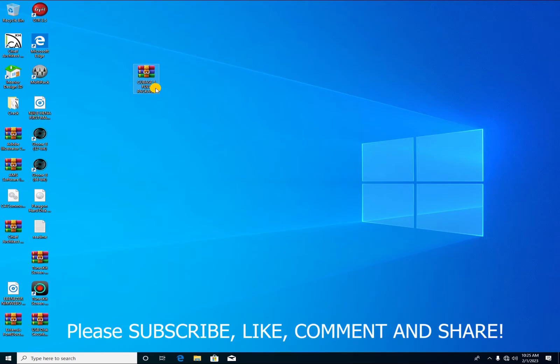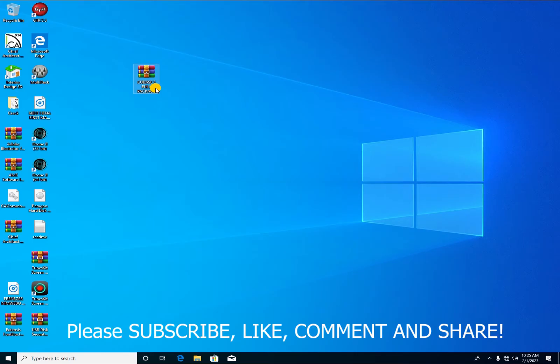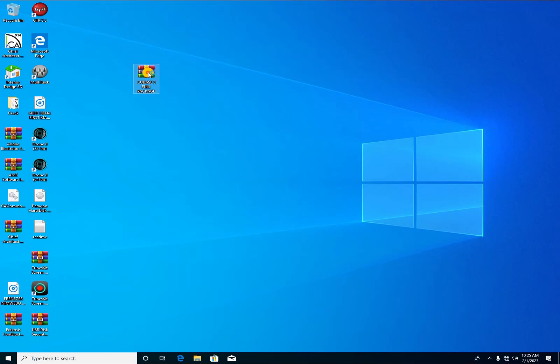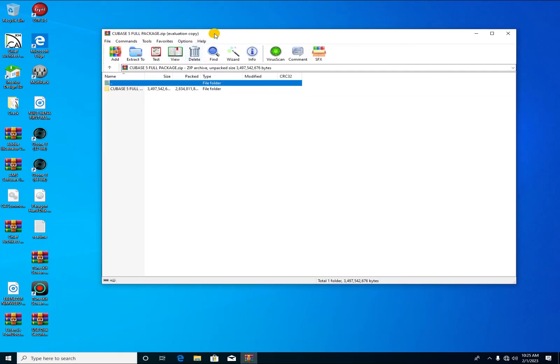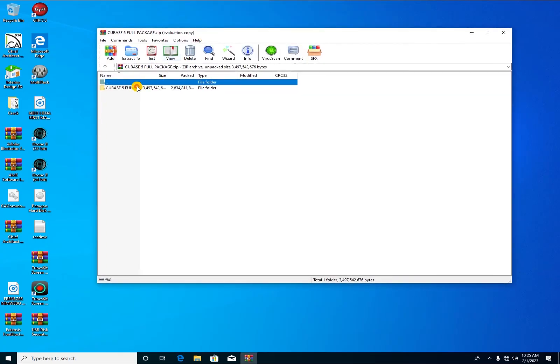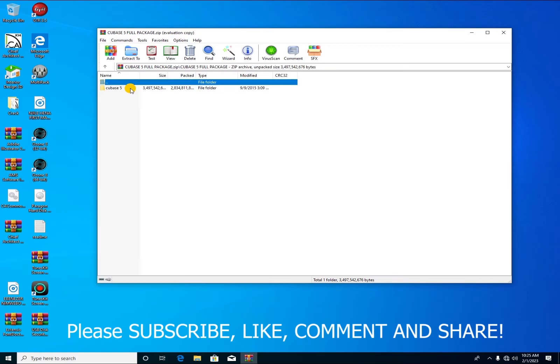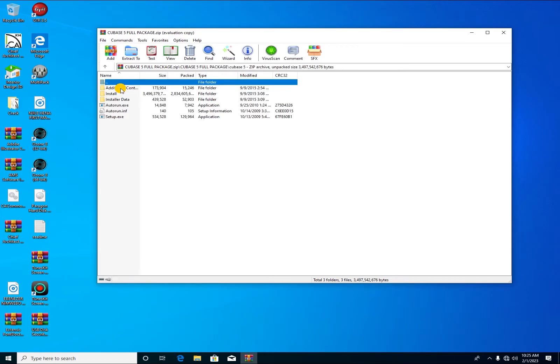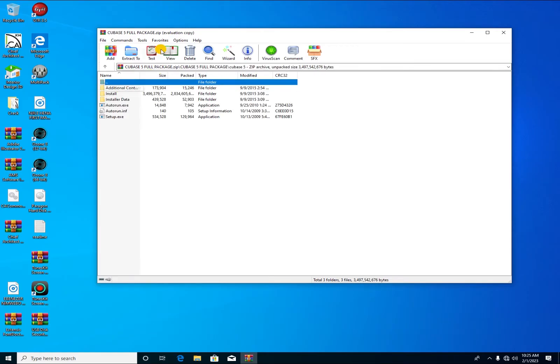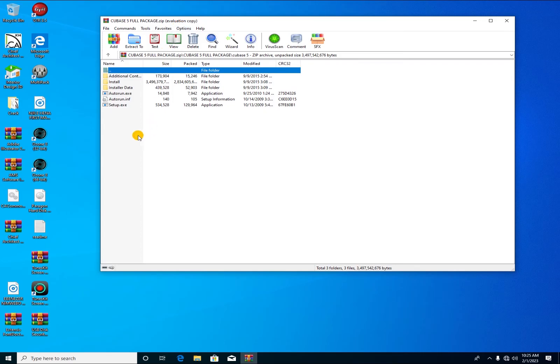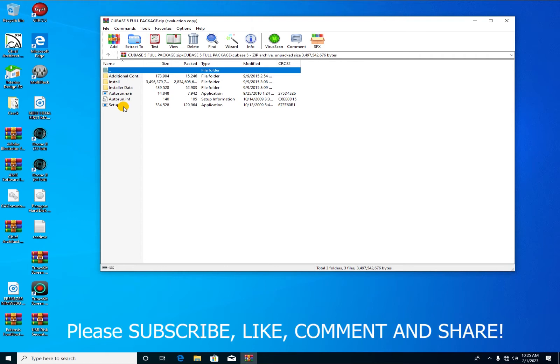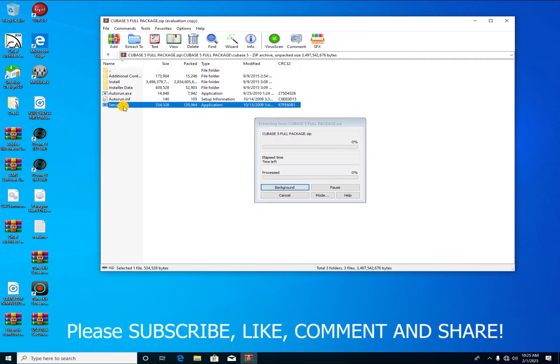This is my Cubase 5 full package. I'll open it. After opening it, I'm having a folder here. Here are the files and also the setup. So instead of coming here to do the autorun, I'll come here where it's written setup.exe, so I'll open it.